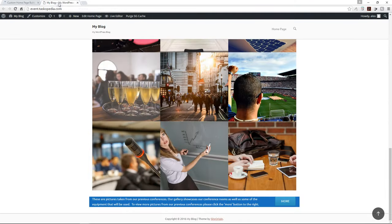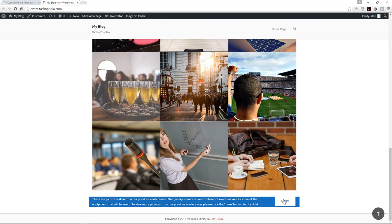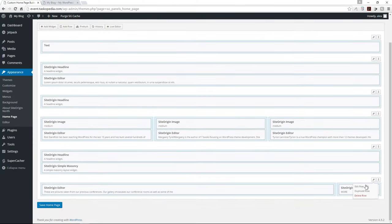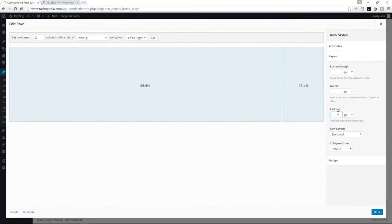Let's save the home page and refresh. This looks so much better, but there isn't enough space between the borders of our row and the text and button. To add more space, we need to add padding to our row. I'm going to come down to the row, go to Layout, and add 20 pixels of padding around the entire row. Click done.